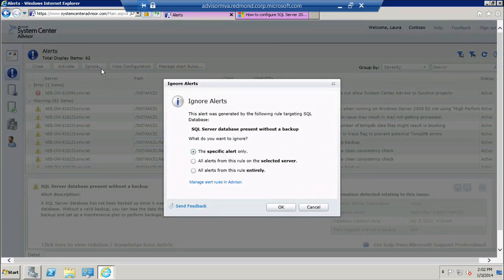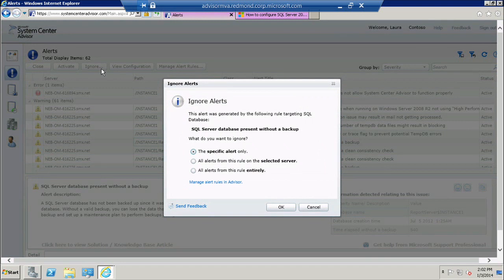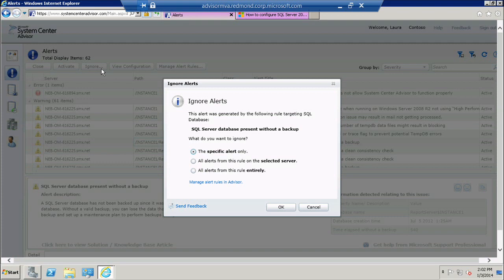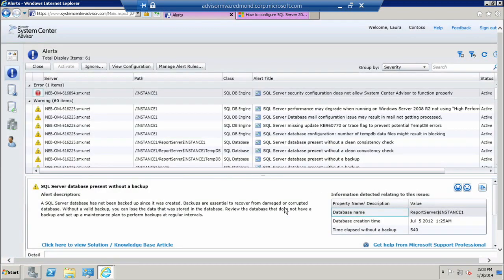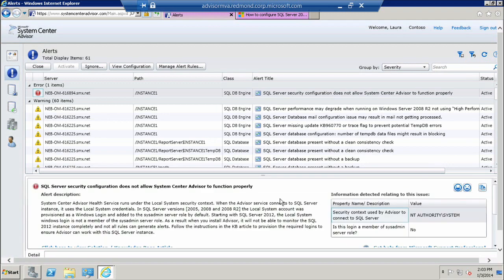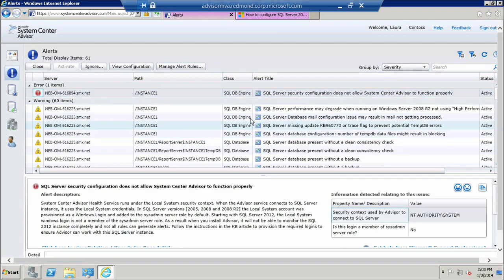And then Advisor will ask me if I want to ignore only that alert, or if I want to ignore all alerts based on this problem for this particular server or for all my servers. I'm going to go ahead and select the first option and click OK. And now that alert has disappeared from my view.